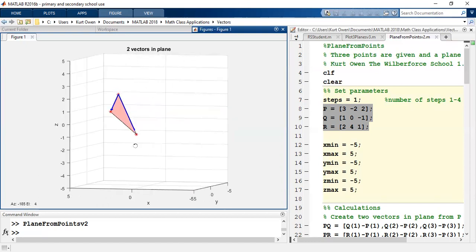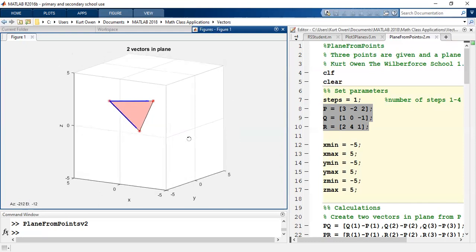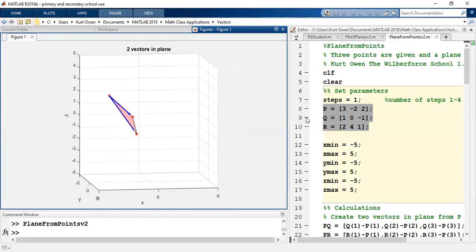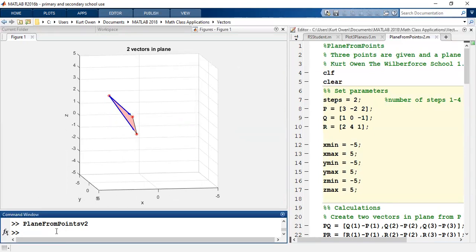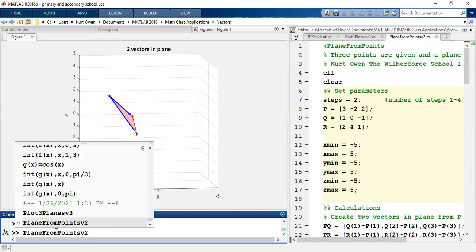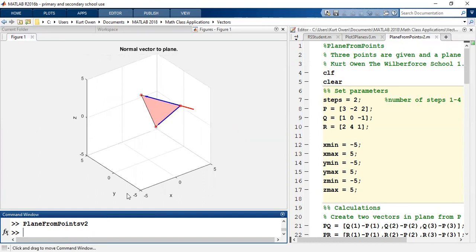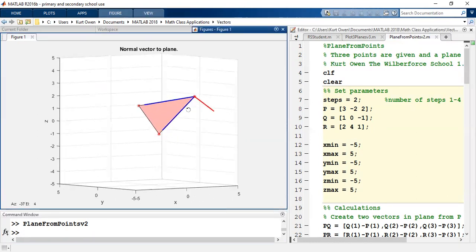All right, so now let's visualize the next step. The next step is I need to get a normal vector to the plane. So I'm going to run this again using two steps. Okay, and when I run this with two steps, you see another vector, this red vector here.